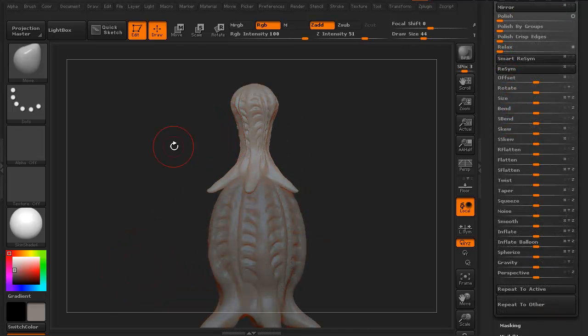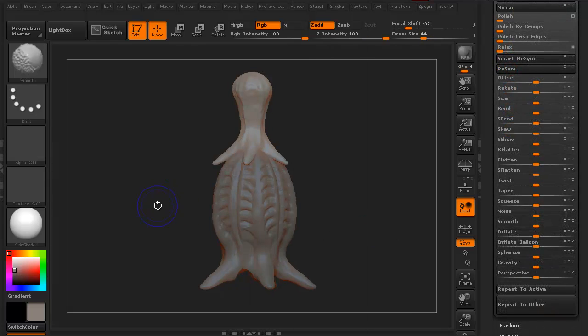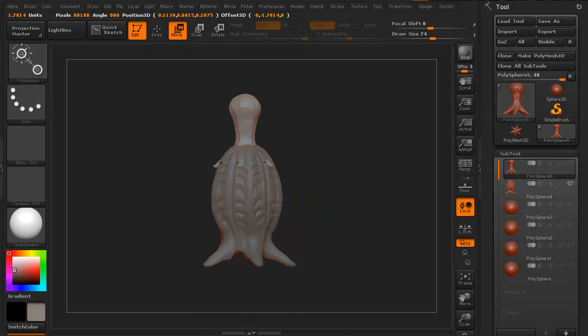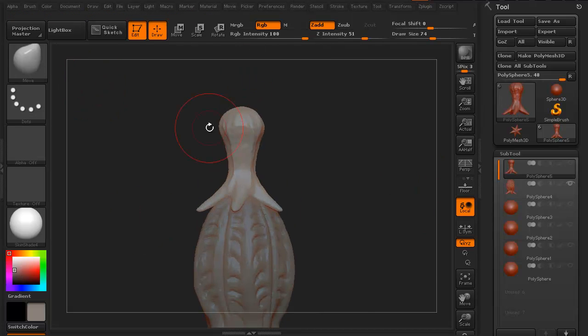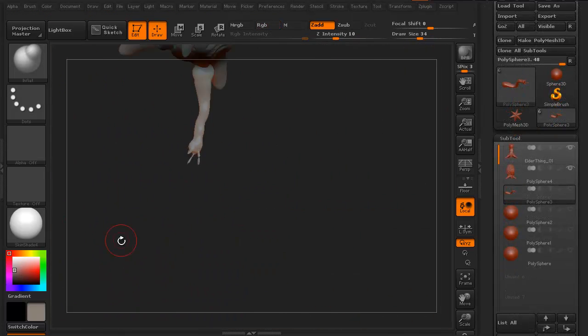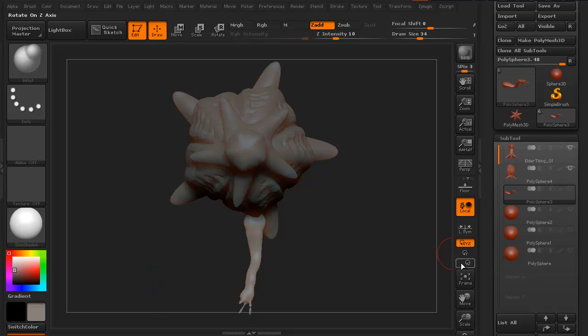We're then going to go ahead and start building with DynaMesh, just a very quick basic shape for the body. We'll do a basic shaping for what it considers its head.